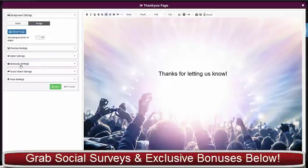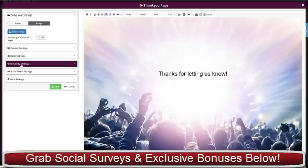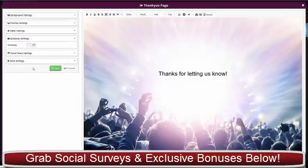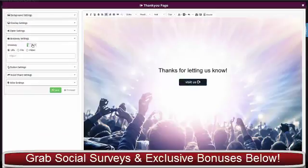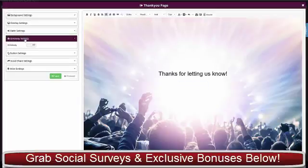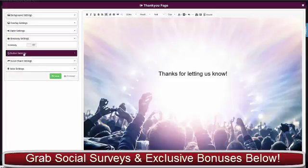You can use opt-in, but there's also giveaway settings. If you click that and turn it on, there's a button and the button will take people to a URL directly to a download or a video—that could be your bonus or delivery. I'm going to turn that off.